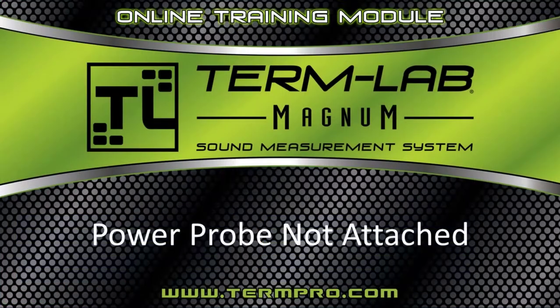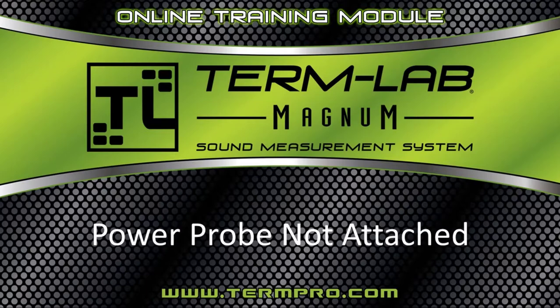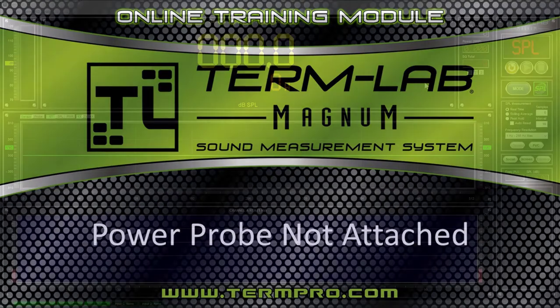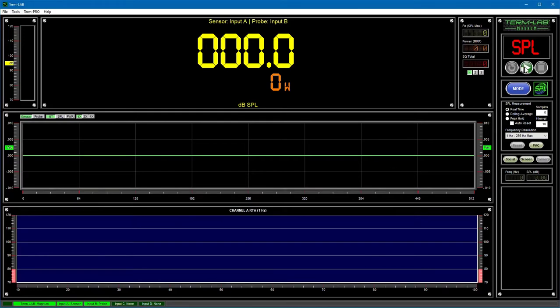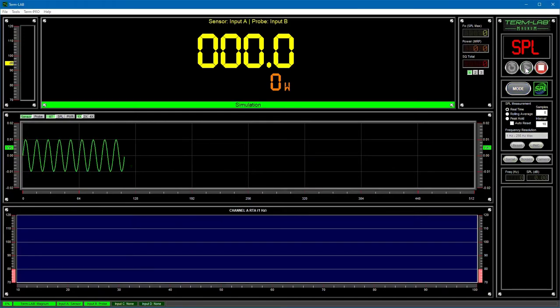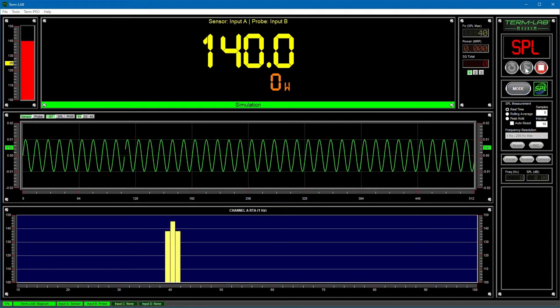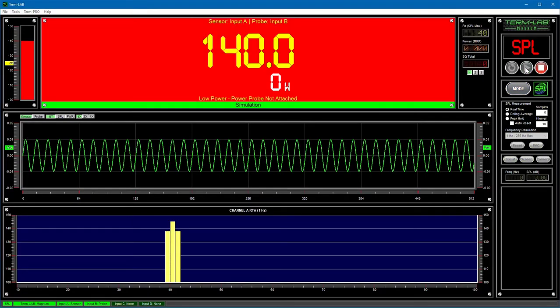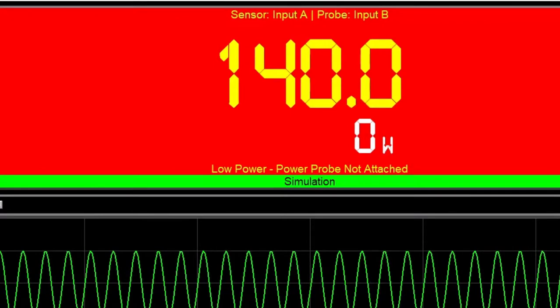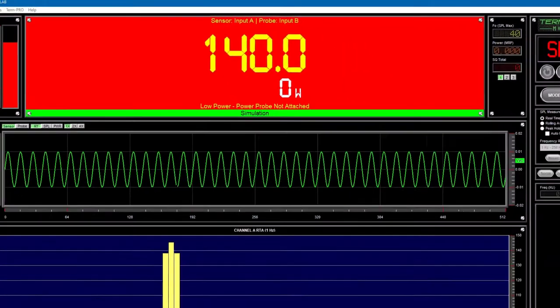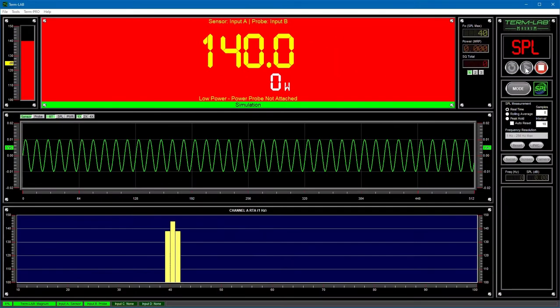The power probe is not attached diagnostic message will be displayed if a power probe is attached to the system and SPL is present but no power is being detected. This can happen if you or the judge forgets to attach the power probe prior to taking a measurement. Because the power probe is plugged in, TermLab believes you want to measure power. If power is missing, you will see this diagnostic message.